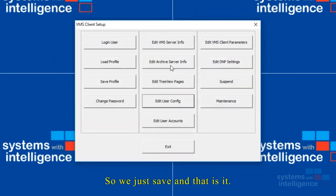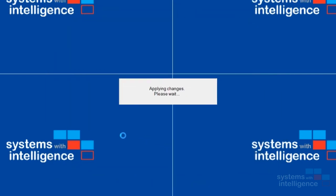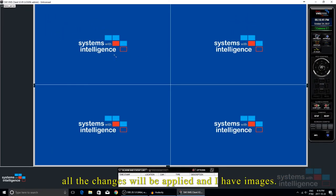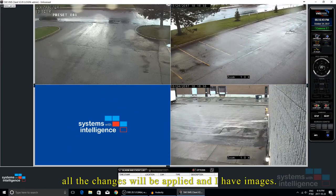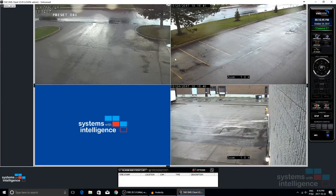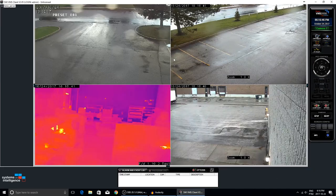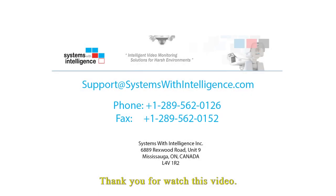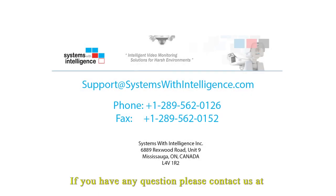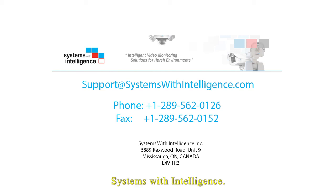And that's it. Let's click on exit. All the changes will be applied and I have images. And that's it. Thank you for watching this video. If you have any questions please contact us at Systems With Intelligence.